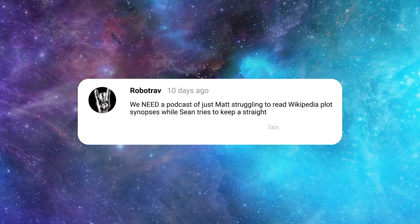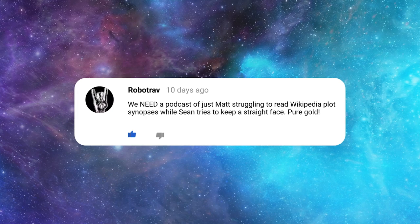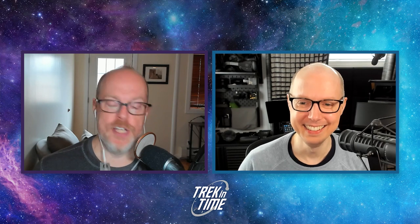The other comment is from Robo Trav, who comments all the time — thank you. Robo Trav says: "We need a podcast of just Matt struggling to read Wikipedia plot synopses while Sean tries to keep a straight face. Pure gold." We could arguably just shorten these podcasts to just that and probably get just as many people tuning in, because these Wikipedia entries are quite a wild ride.